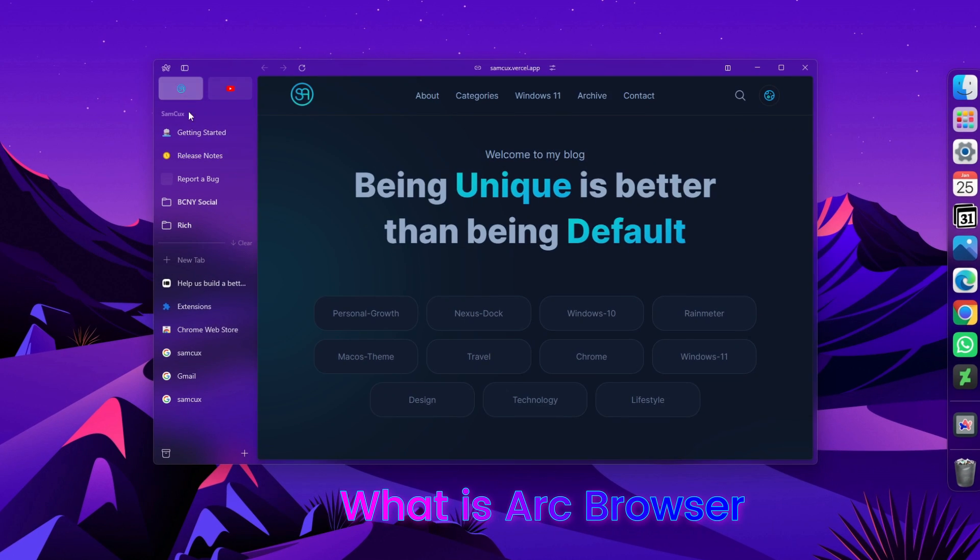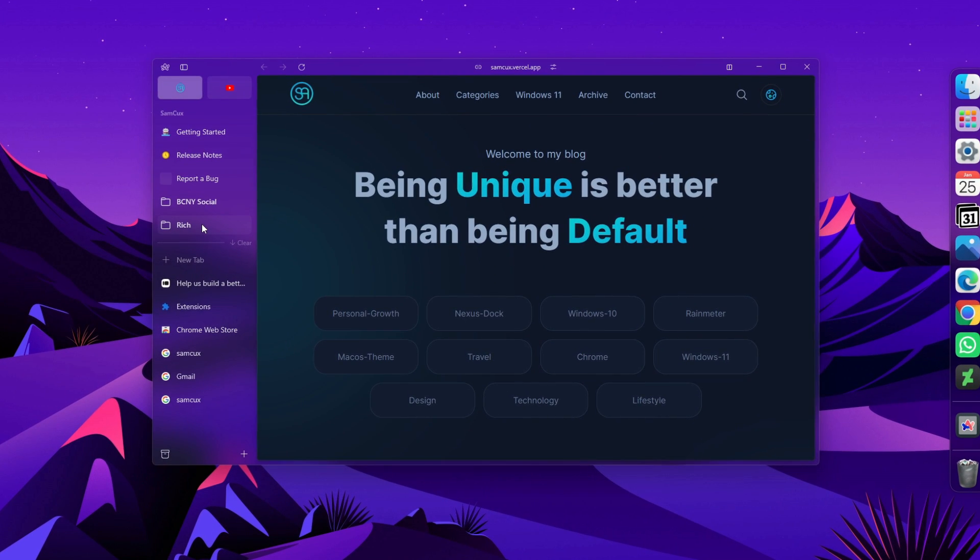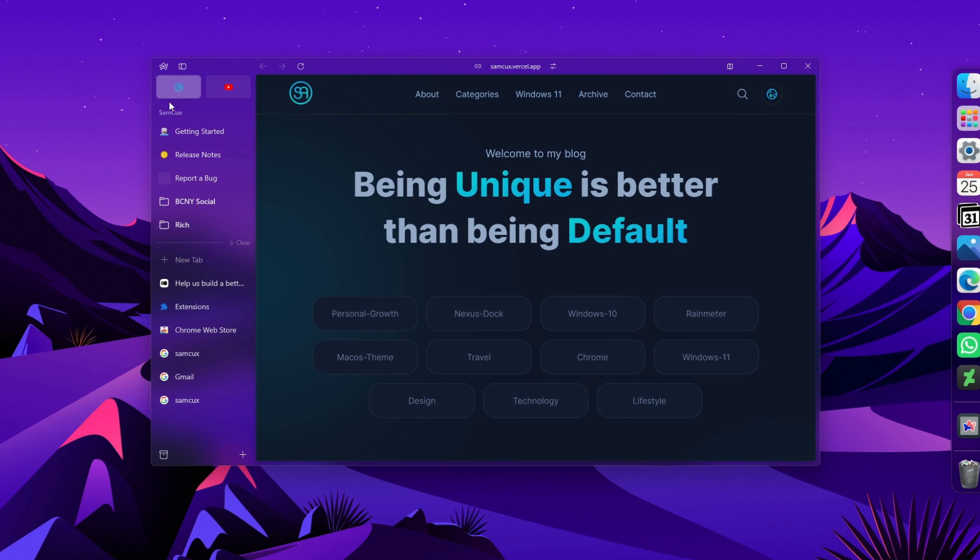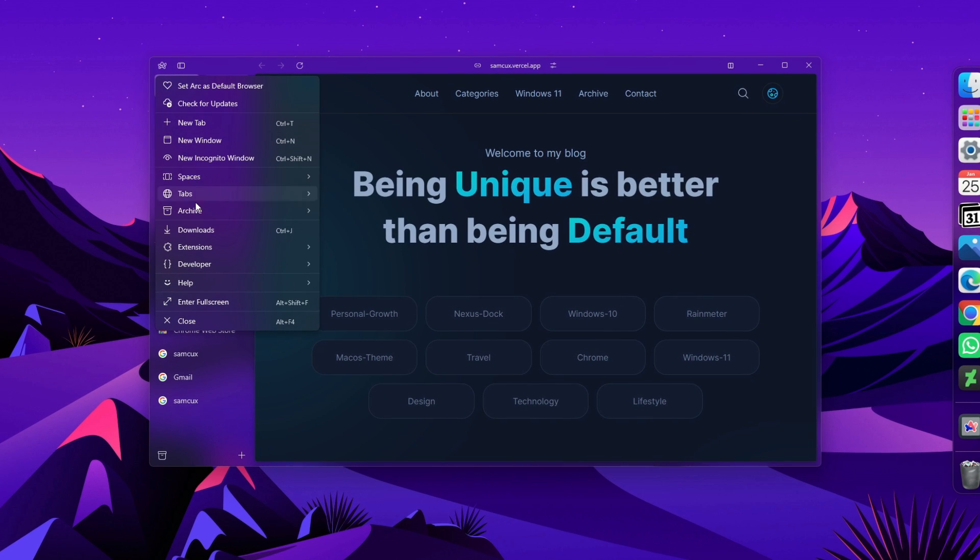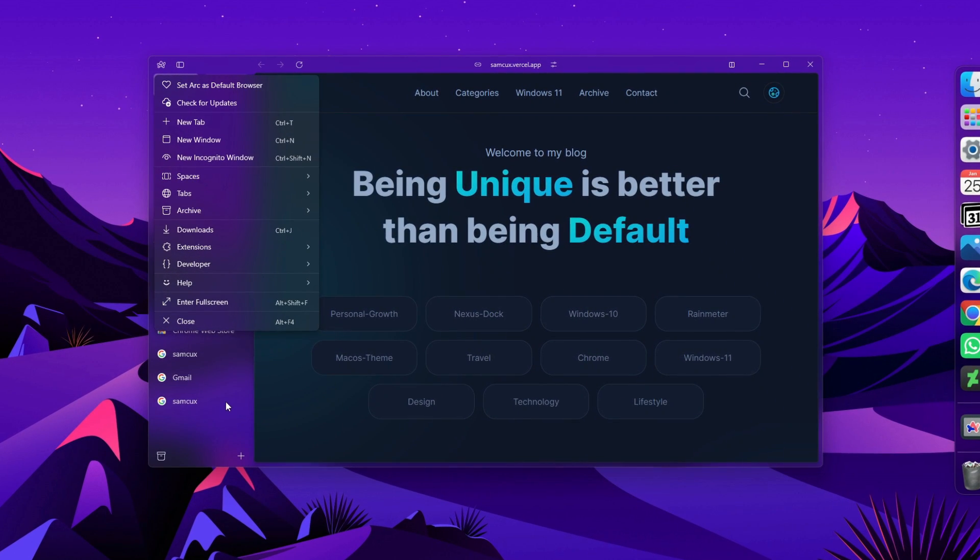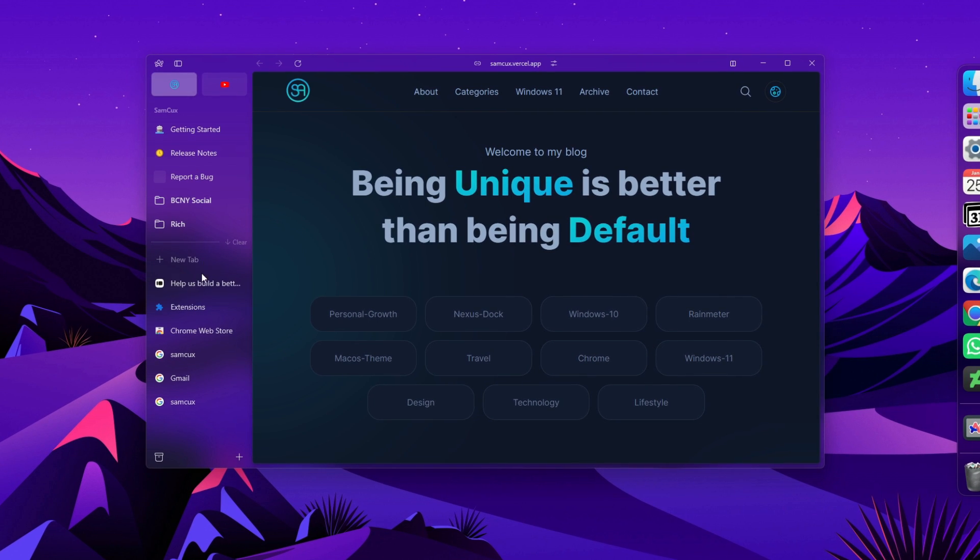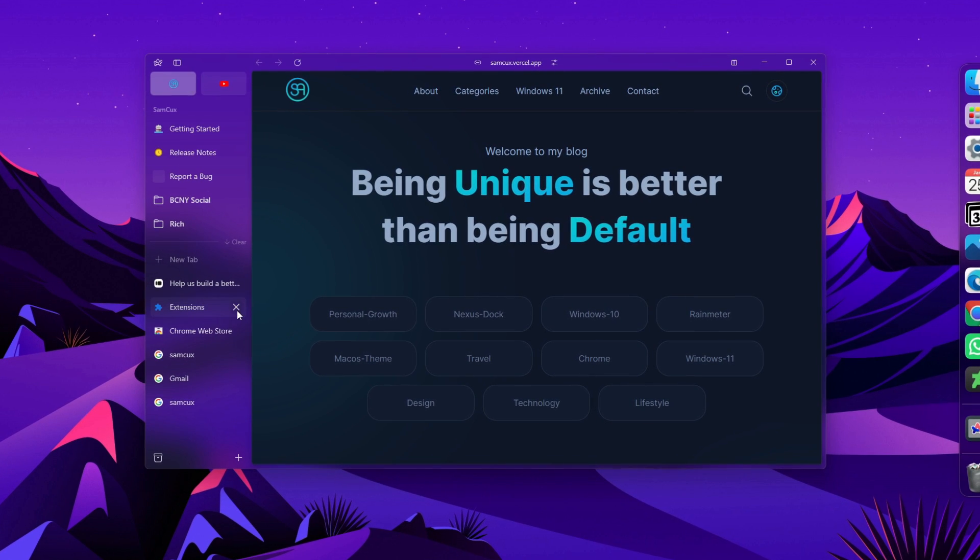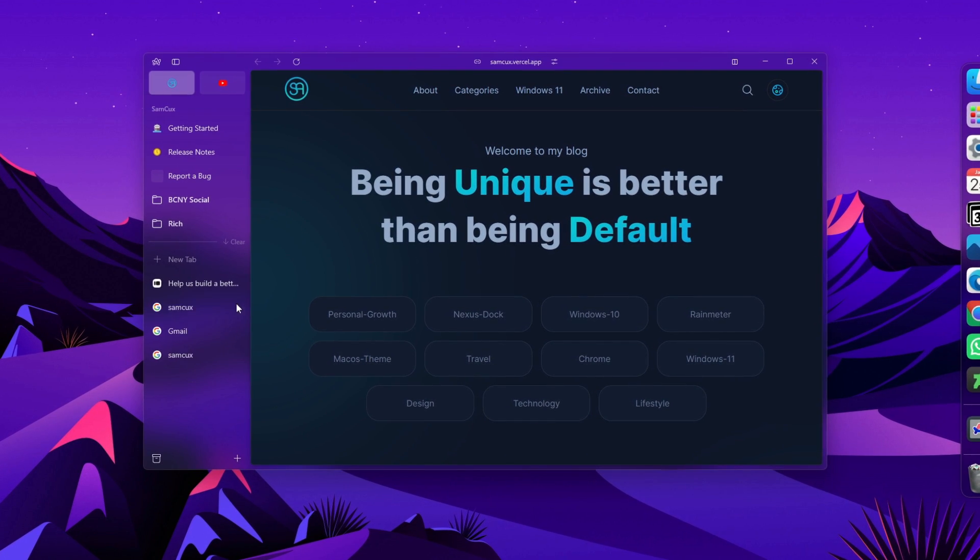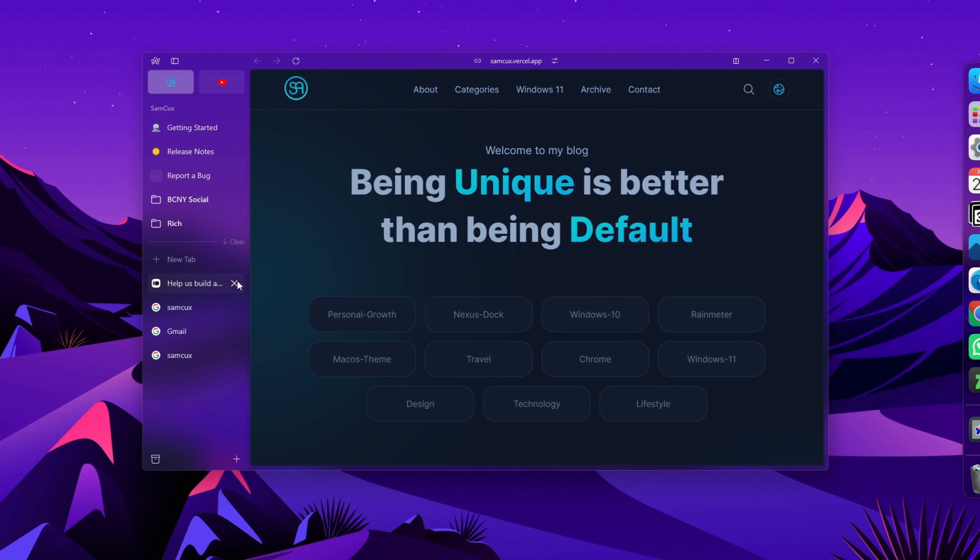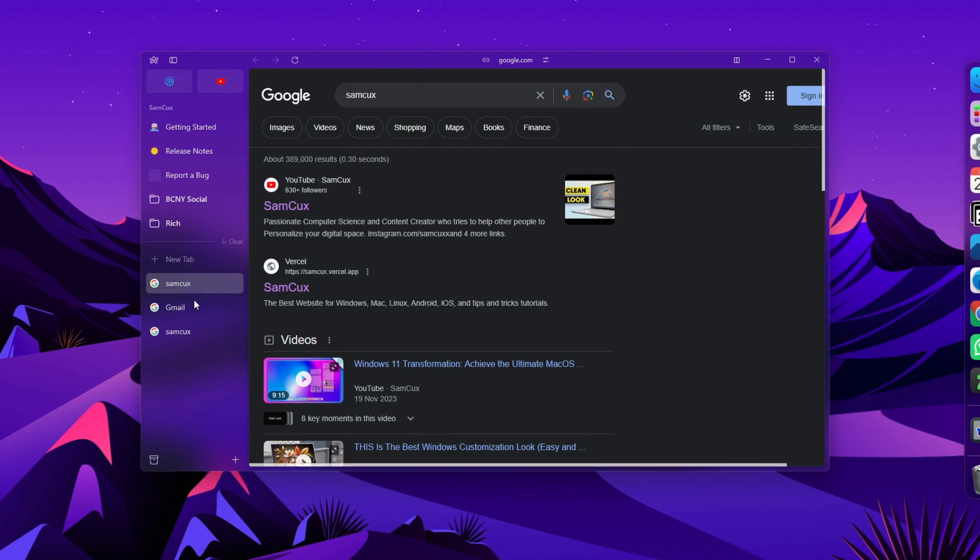Before we start, what is Arc browser? For those who don't know, Arc browser is a new browser from the Browser Company that has been making waves on macOS and iOS. It's designed for a more organized, productive, and private browsing experience.